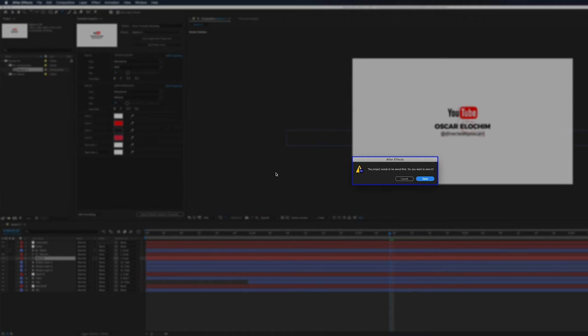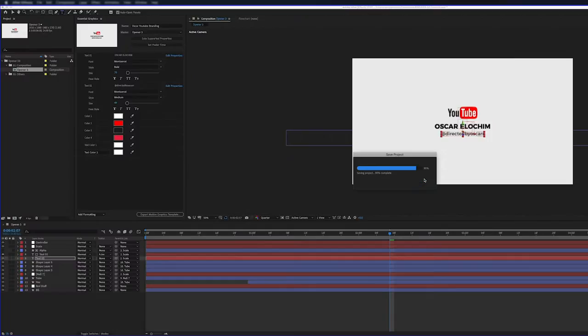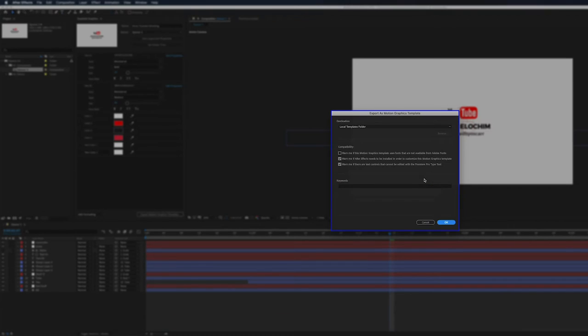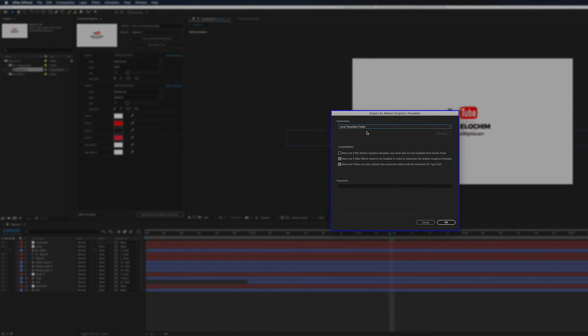It forces me to save the composition first. And I'll click Save. And the destination, I'll leave it as local templates for that. So Adobe Premiere Pro can pick it up automatically. I don't have to start importing anymore.